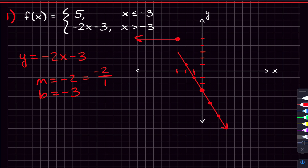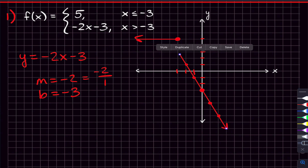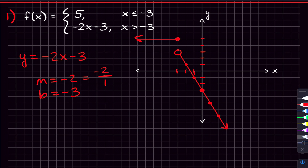Now that the line is graphed, we need to decide on an open or closed circle at x equals negative three. Since this piece is x greater than negative three — not greater than or equal to — x can't equal negative three, so we use an open circle to show there's no actual point there. With a closed circle there would be an actual point. That completes our first piecewise function.